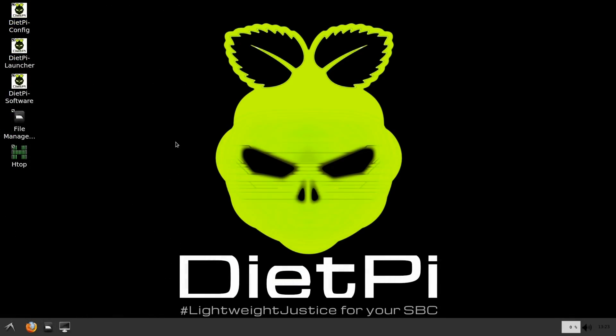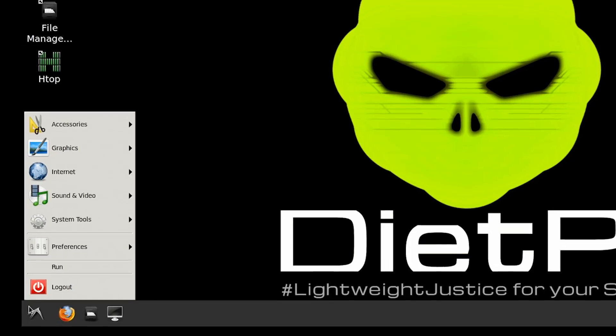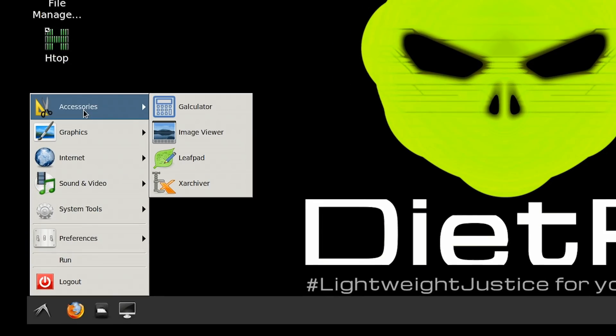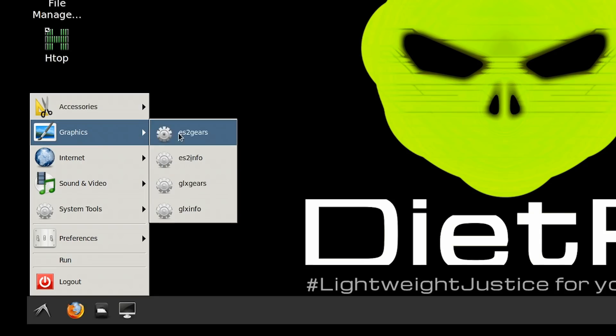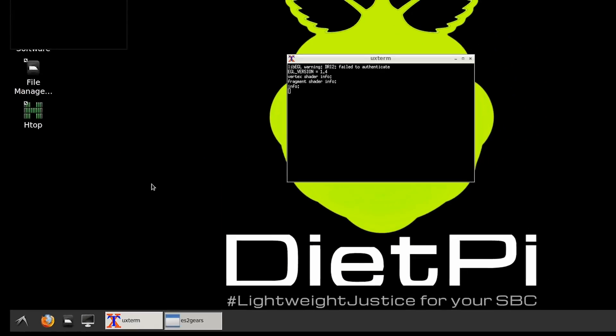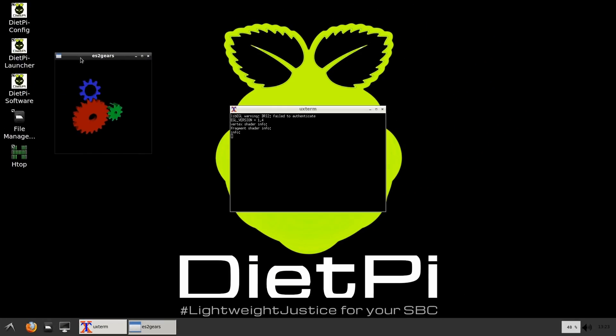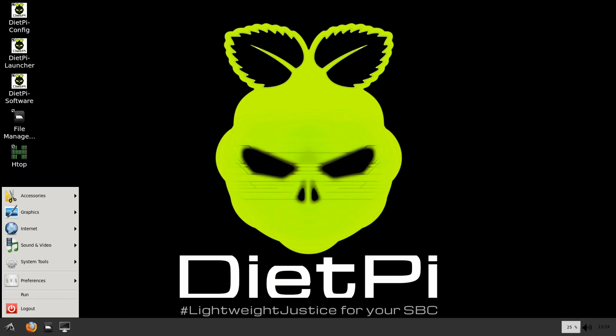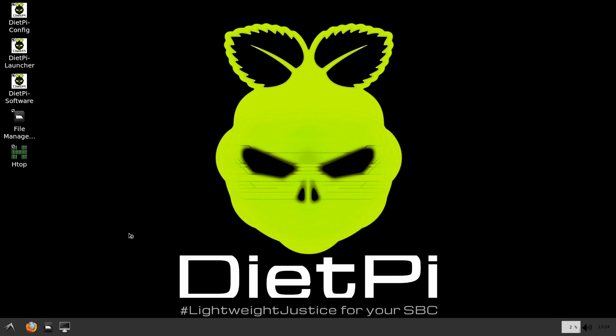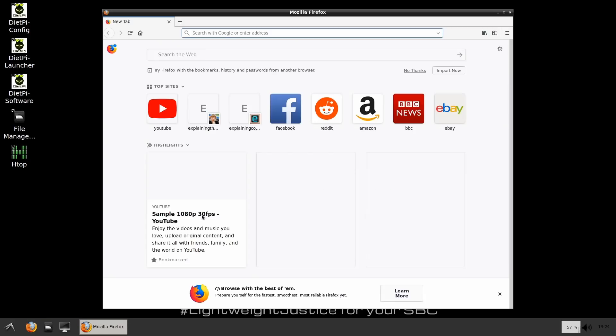So let's see what we've got here. And remember, this is a minimal operating system, a minimal install, lightweight justice for your SBC, as it says down here, so not much is installed. But if we look to the menu, we've got a few accessories, and it really is just a few: calculator, image viewer, etc. Graphics, we've got a few test programs, we can do some exciting gears to do some graphical tests. There they are. We've got internet, we've got Firefox, which comes up. We've got to have Firefox, haven't we?